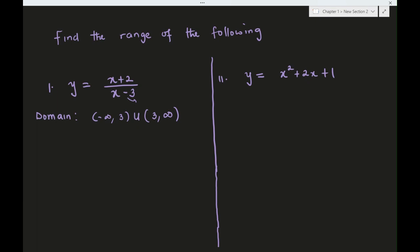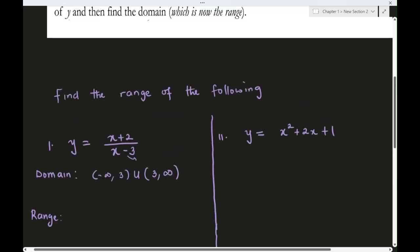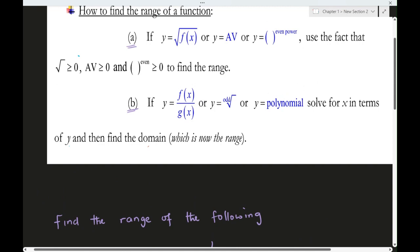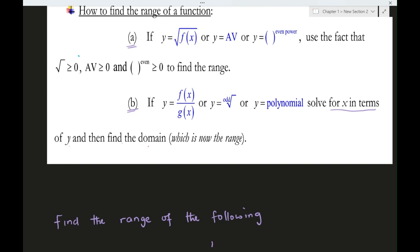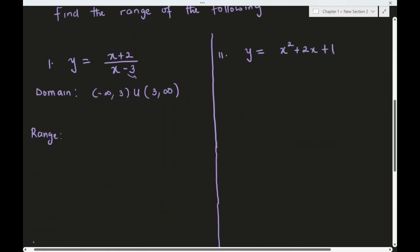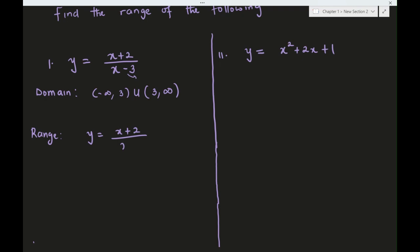Now for the range — since we are in this category, we need to solve for x in terms of y, then find the domain of that expression, which becomes the range. So we set y = (x + 2) / (x - 3) and solve for x.